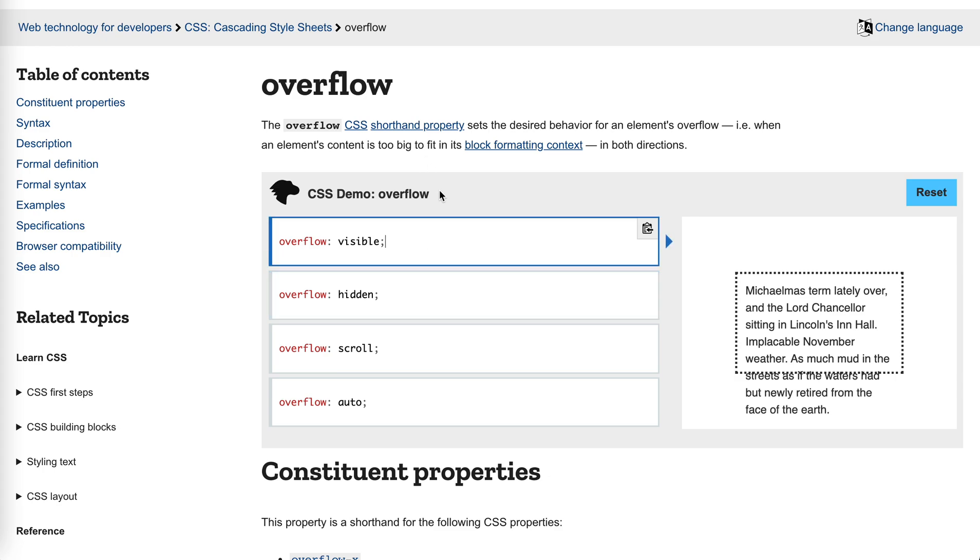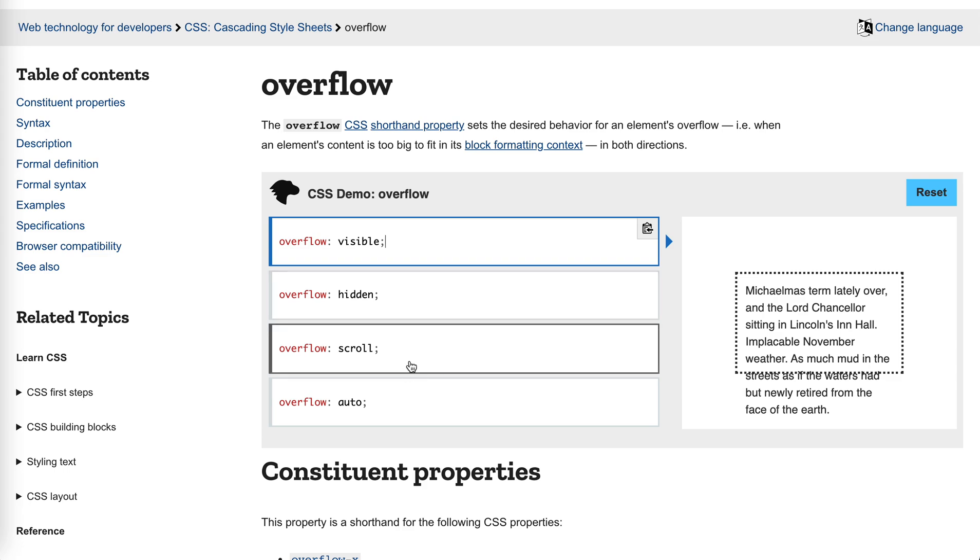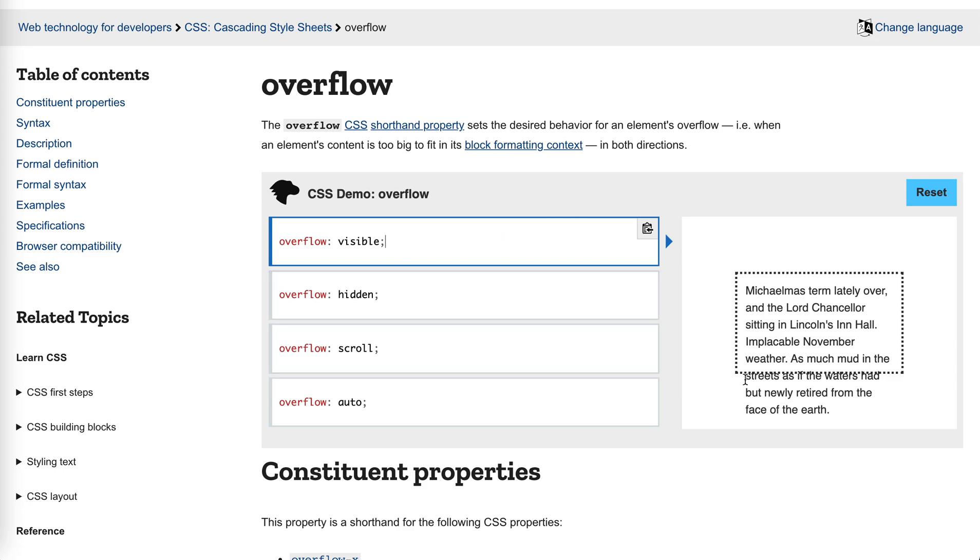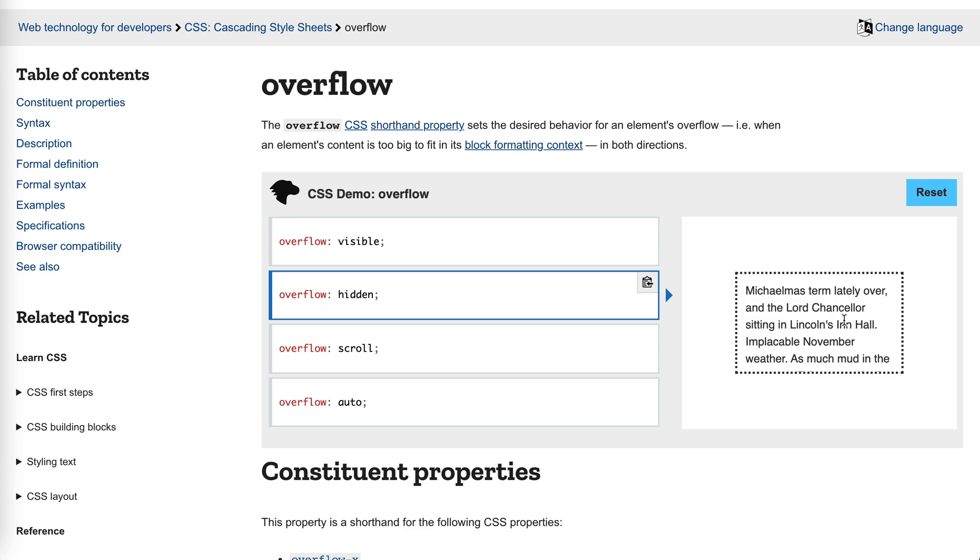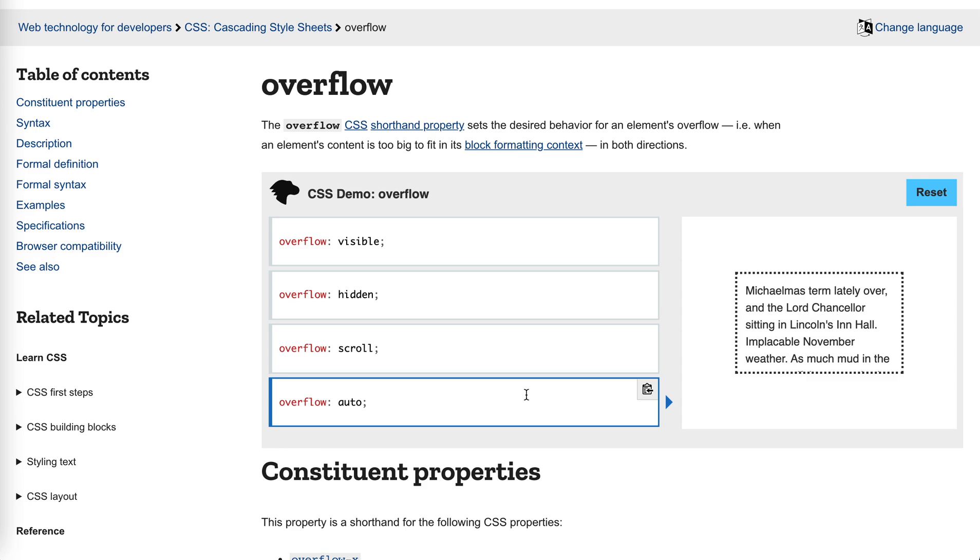So overflow has these four commonly well-known values. One is visible. We can see that the areas out of the box of the element are visible. We can also use hidden - it will be cropped. And we could also use scroll or auto.